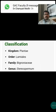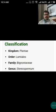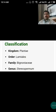For classification: the kingdom is Plantae, the order is Lamiales, the family is Bignoniaceae, the genus is Stereospermum, and the species is suaveolens. Hence the botanical name is Stereospermum suaveolens.